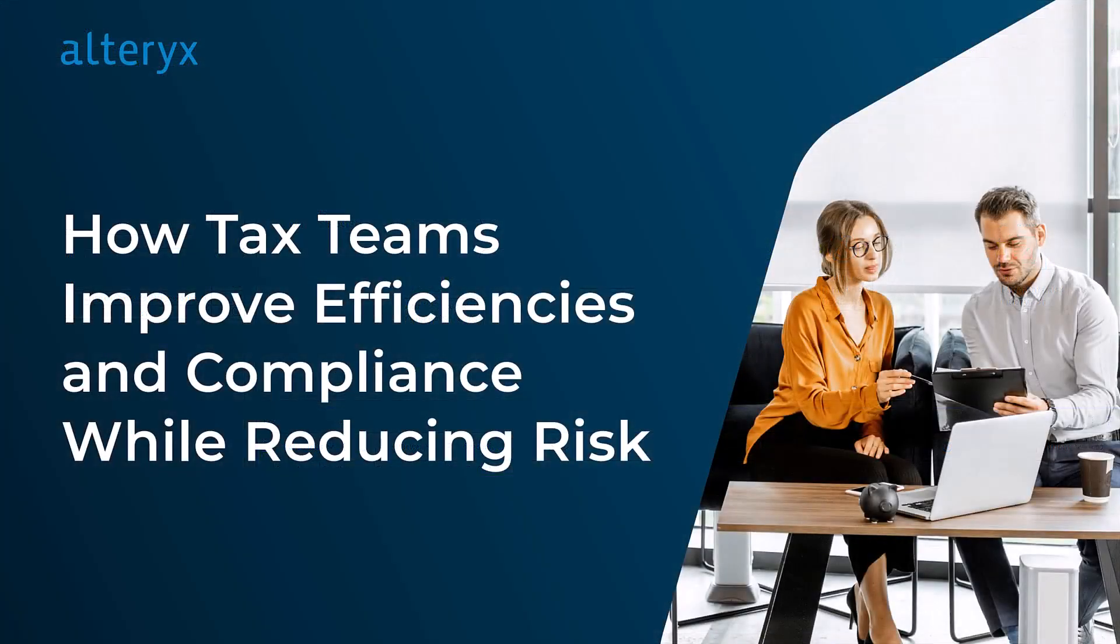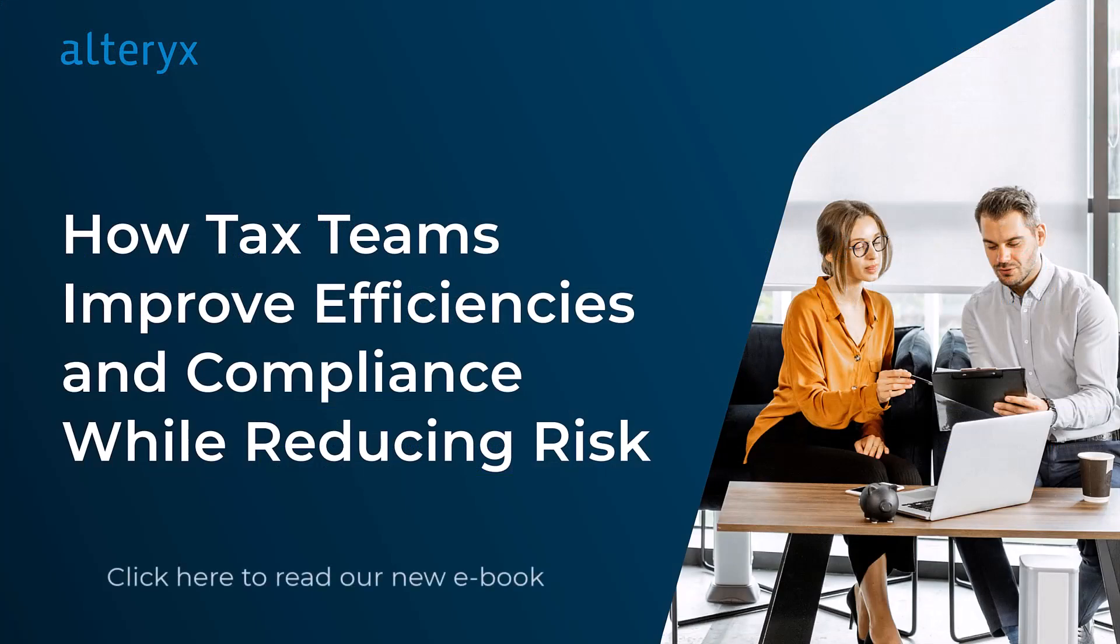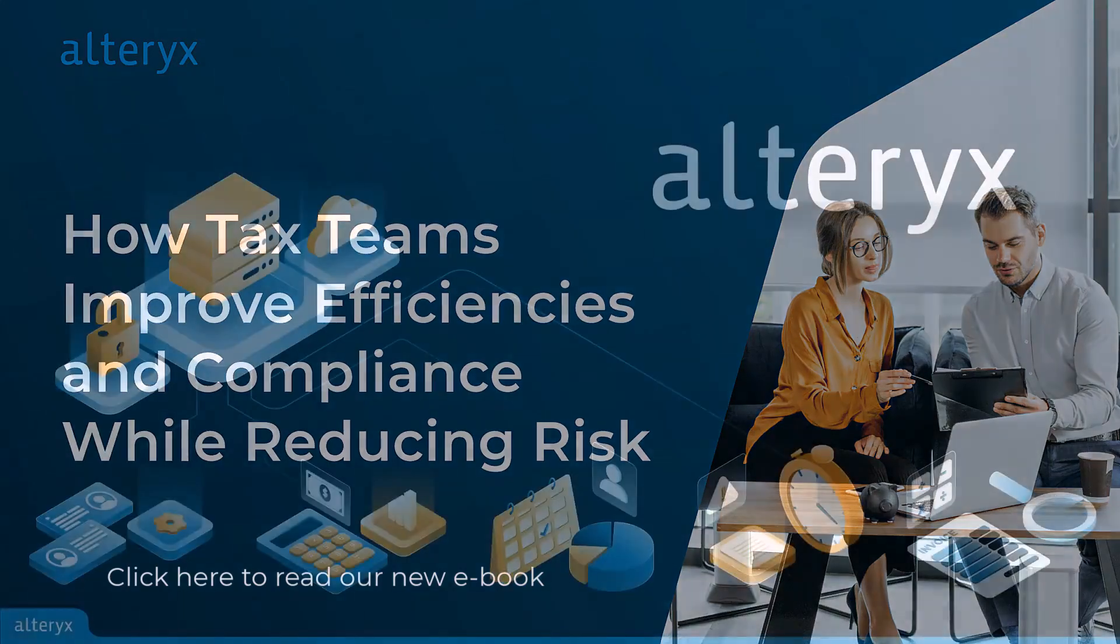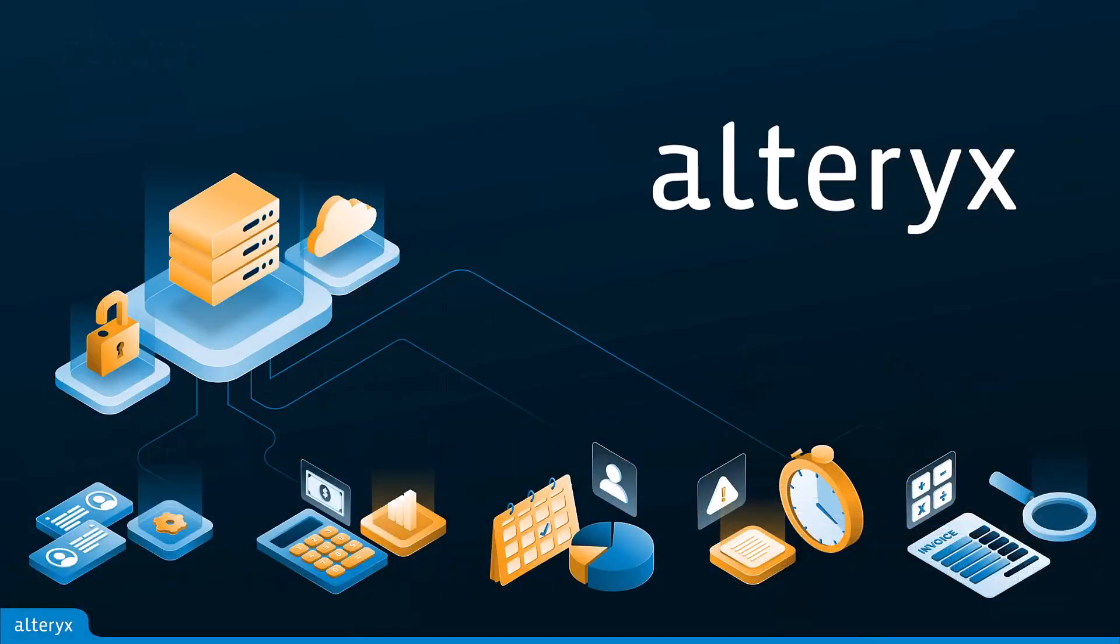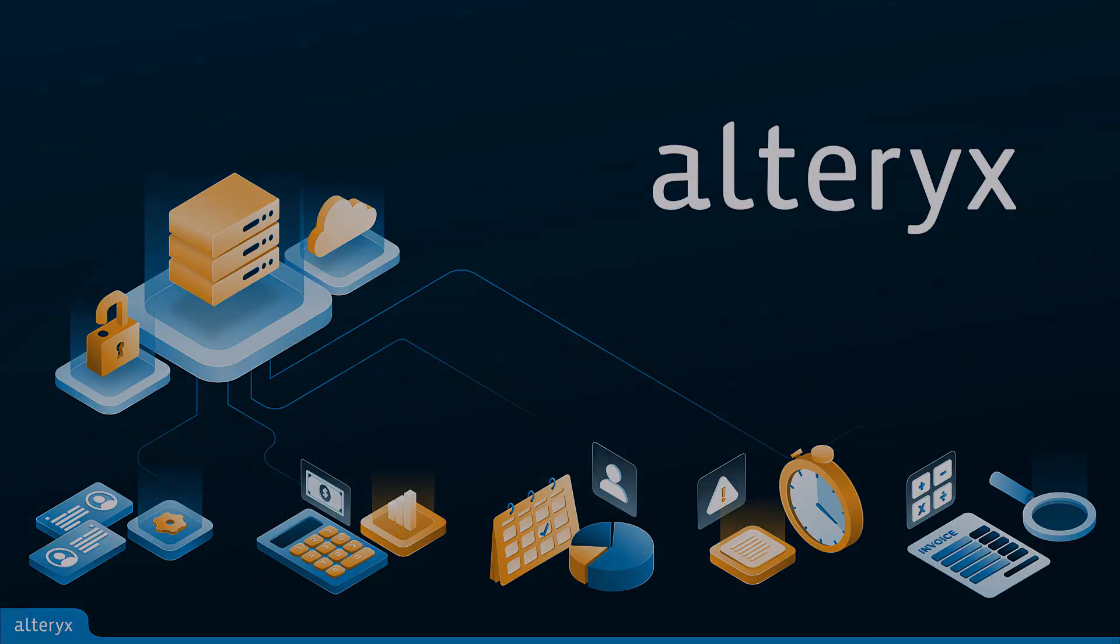The simple drag-drop approach you just saw has saved Alteryx customers countless hours in the tax teams alone. From the Office of Finance, to Sales and Marketing, to Supply Chain, to HR, if you work with data, Alteryx can streamline and accelerate your tasks, allowing you to solve more problems faster than ever before.